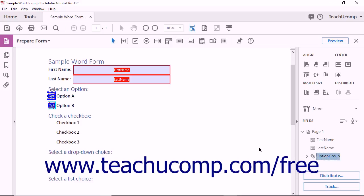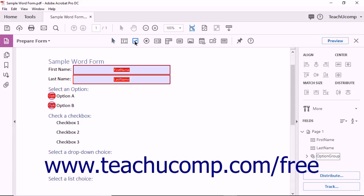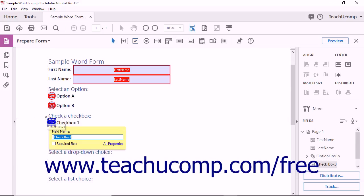Adding a checkbox to a form is similar to adding an option button, except that checkboxes do not have to be included in groups. A user of the form may choose to check a checkbox or not. To add a checkbox, click the Add Checkbox button in the form's toolbar. The pointer changes into a checkbox, and you can click at the place in the document at which to add the checkbox. In the field name tag that appears, enter the name for the checkbox.